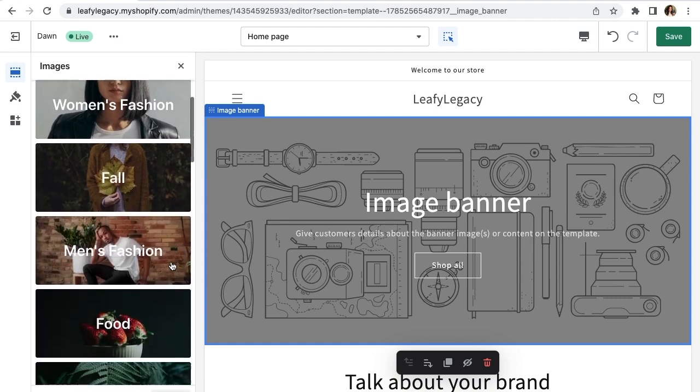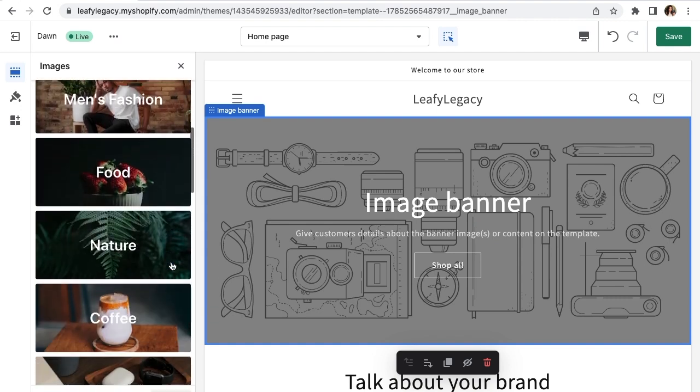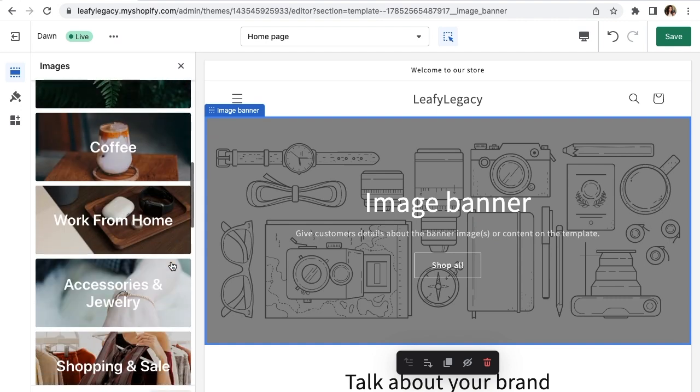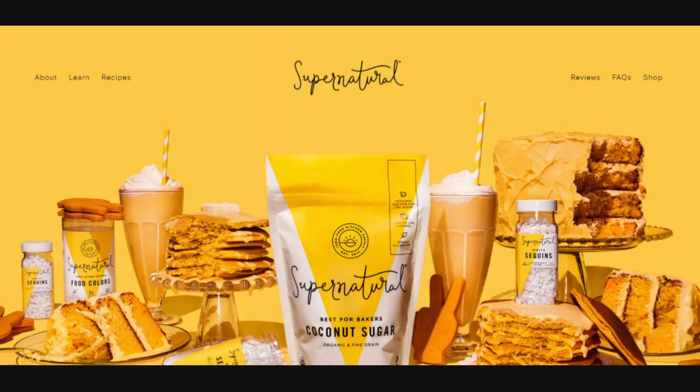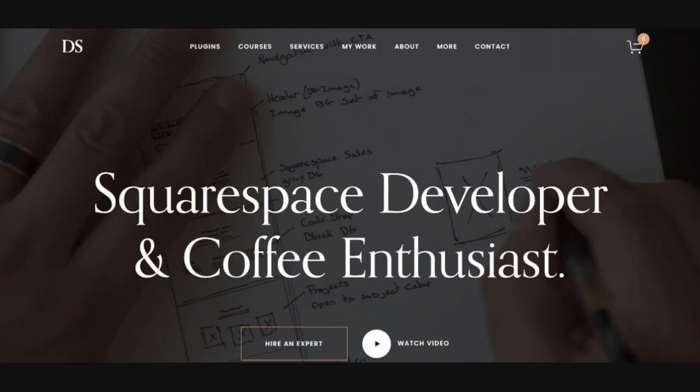Hi everyone, welcome to this tutorial. Today I'm going to show you how you can add a banner to your Shopify store.